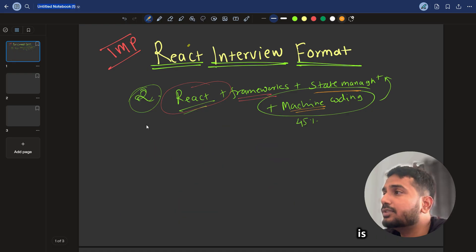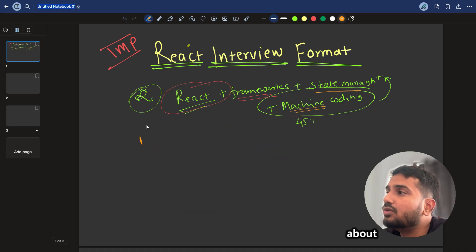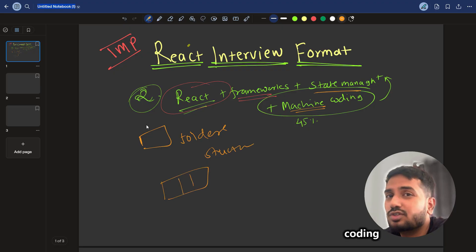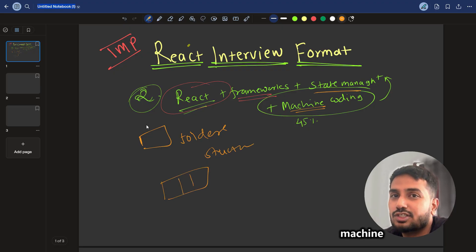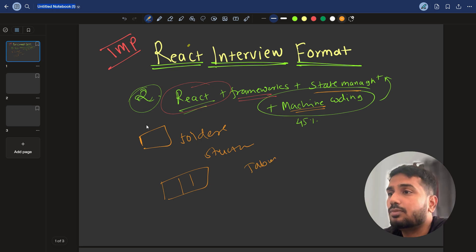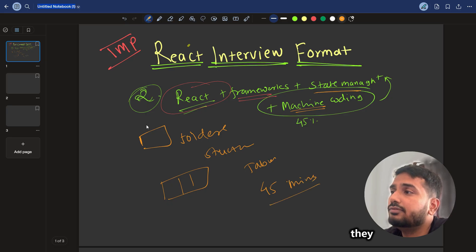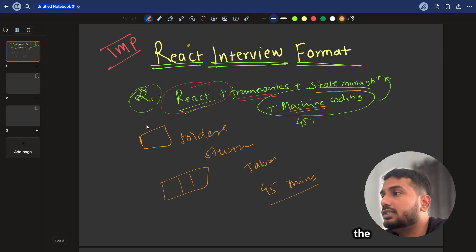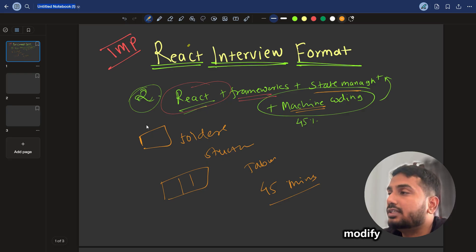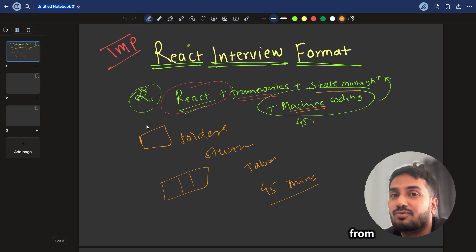The next part is machine coding. They will ask you to build things like a folder structure, tree structure, or OTP input. You can refer to the Win React machine coding series for most of the questions asked in real React interviews. Generally, they will give you 45 minutes for this, then ask you to walk through the code you have written, and also ask follow-up questions to modify the code — to ensure that the code is yours and not copied from somewhere.